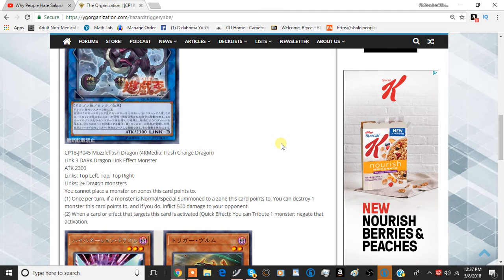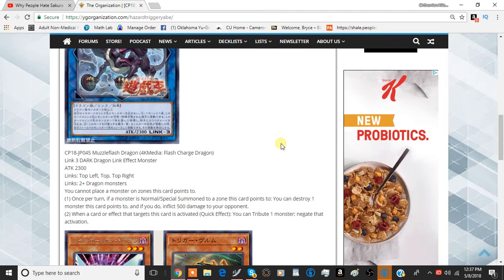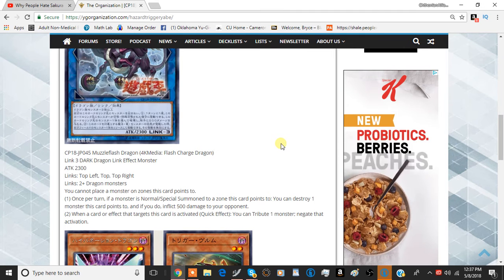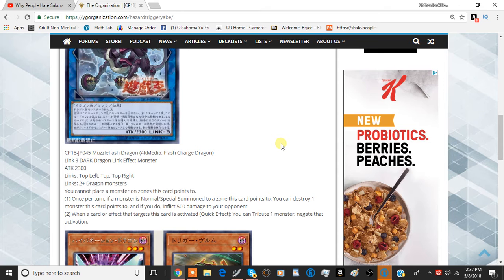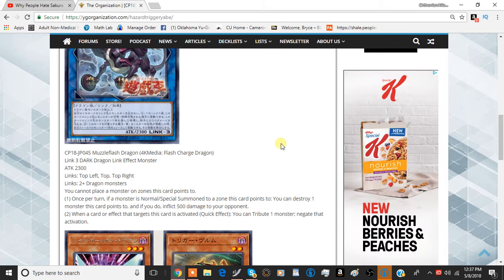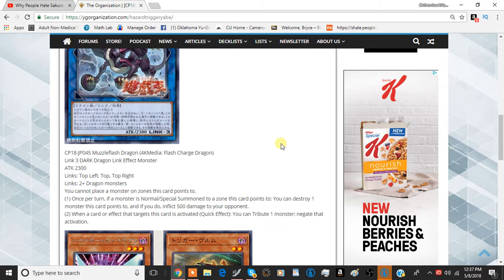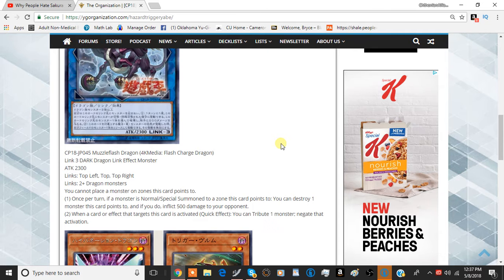And there was a restriction to this already, you cannot place monsters in zones this card points to. So basically this card is prohibiting you from using things like Summon Sorceress-like effects, where you can put a card in your opponent's field where this card is pointing to.